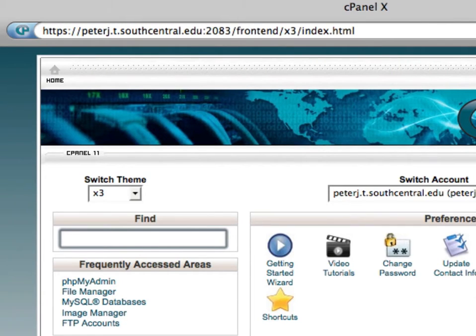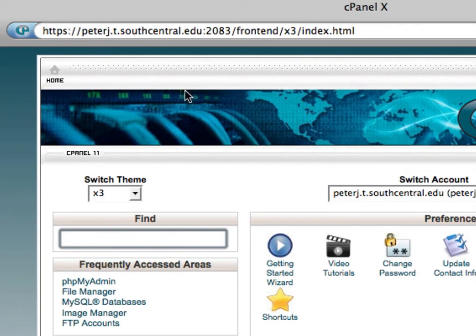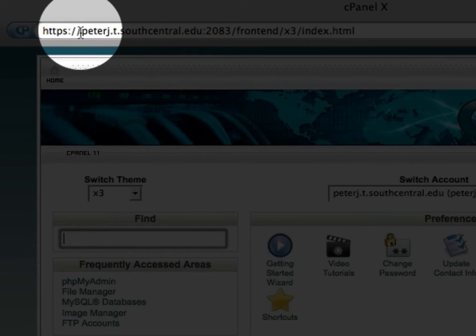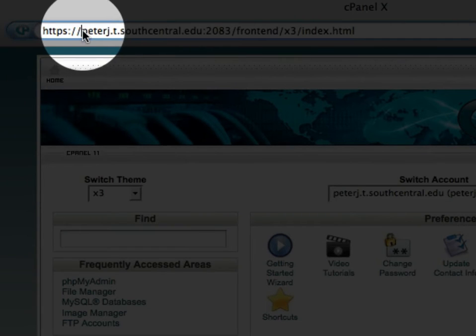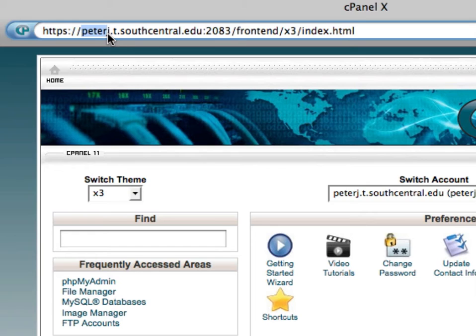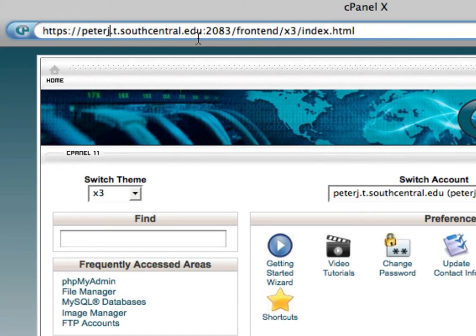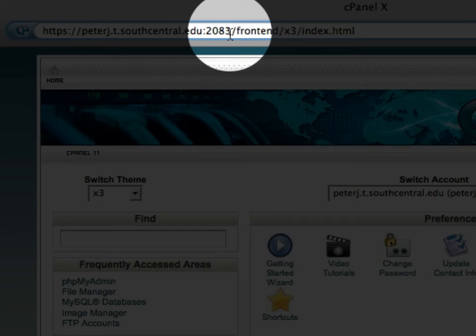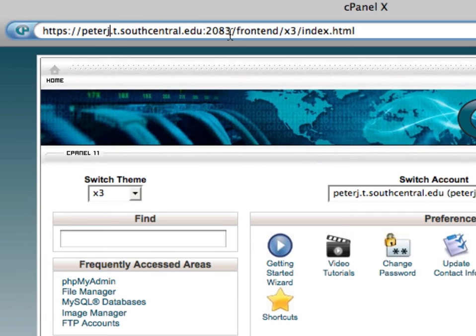This movie will show you how to create a new database in your cPanel. First of all, when you log into your cPanel, make sure you use HTTPS. The S stands for secure. Then use your first name and your last initial, followed by .southcentral.edu and colon 2083. That'll open up a specific port on the secure server.